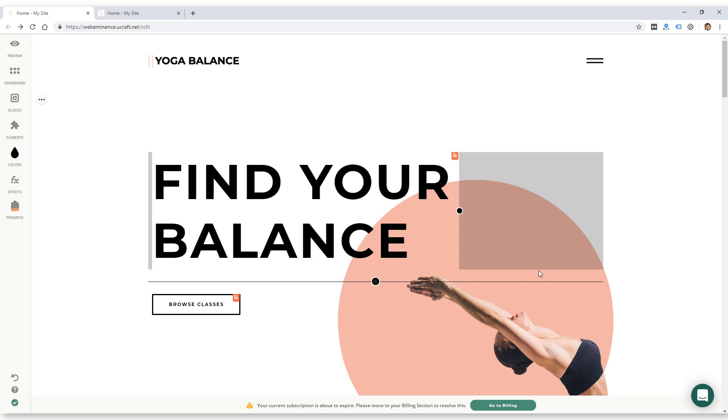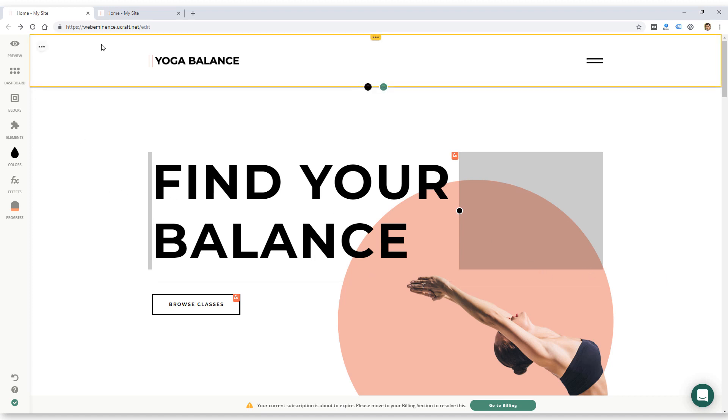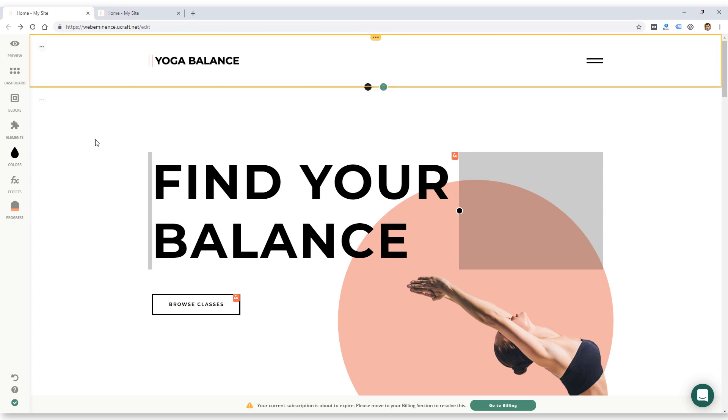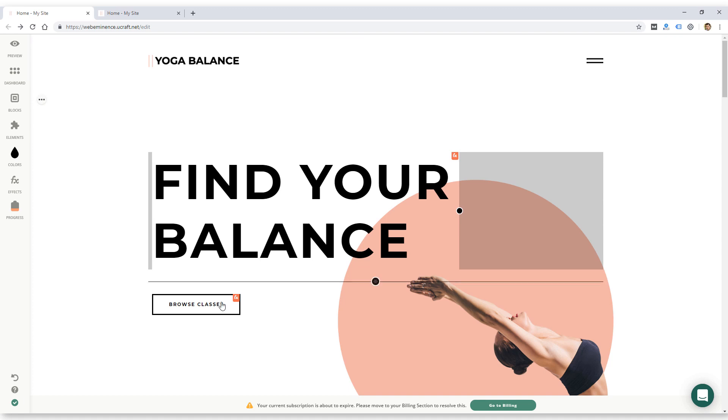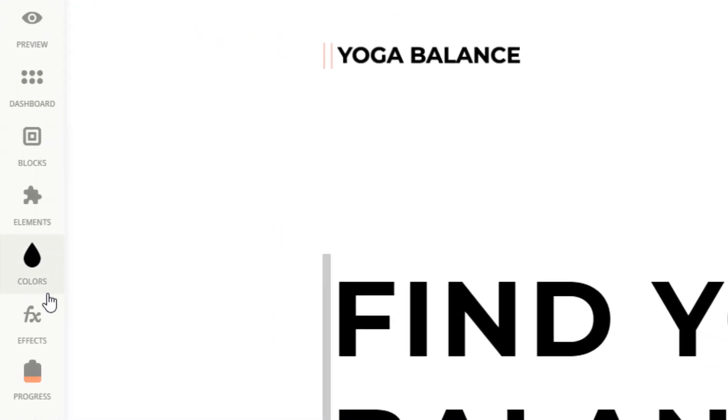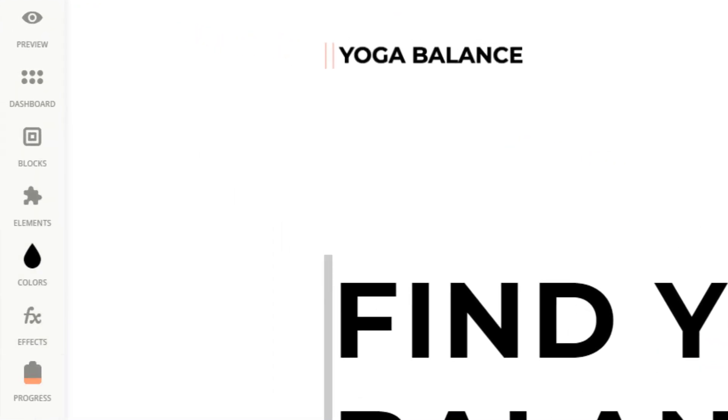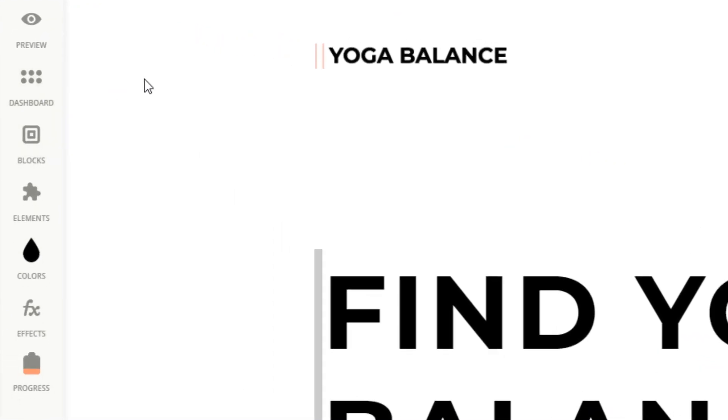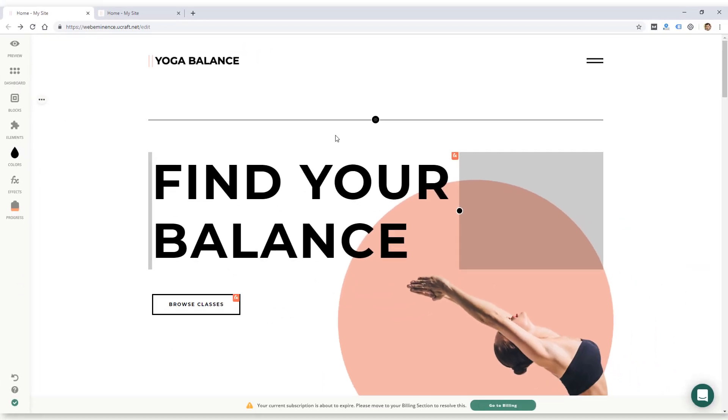So after you choose your template, you will be taken to this main builder here, which has the main canvas builder area on most of the screen, as you can see. And then on the left, there is a toolbar. So it's a nice, clean interface. I like that.